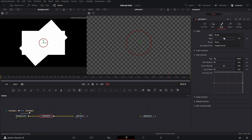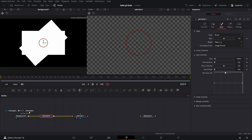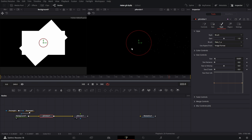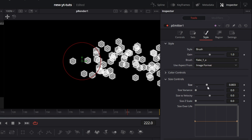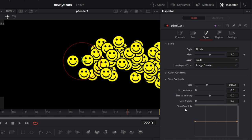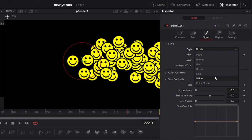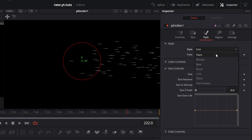Brushes are like built-in images for built-in particle types. If you go to Brush, you can select anything — let's go with the snowflake. You see the snowflake. So we can pick anything we want here. Some of them are nice. Then we go to Line — we've used Line already, you can change the size and all, so it looks nice.